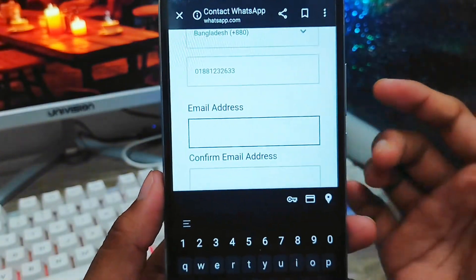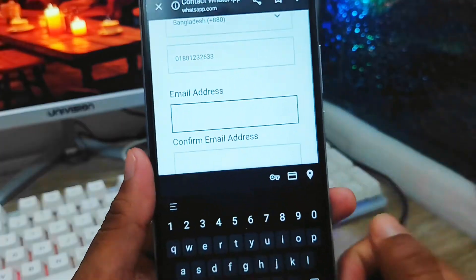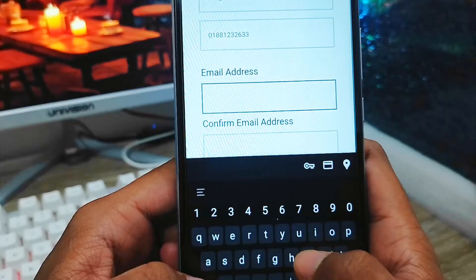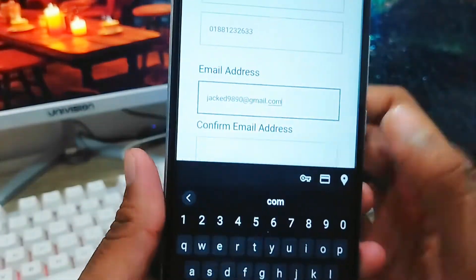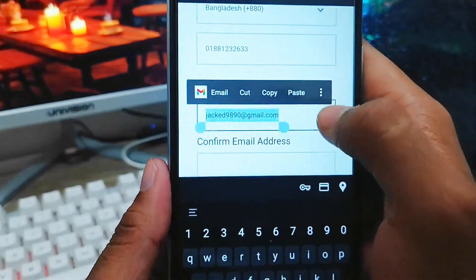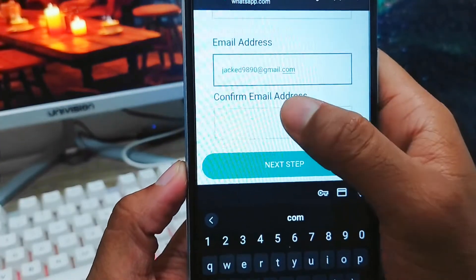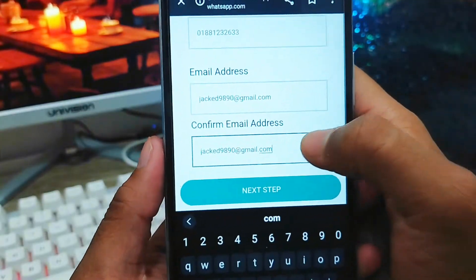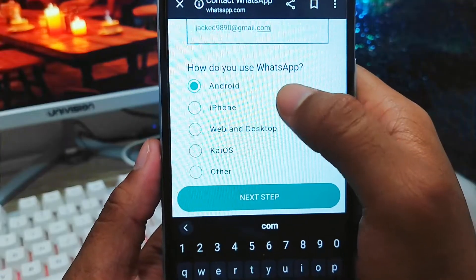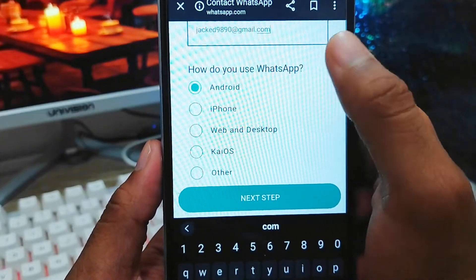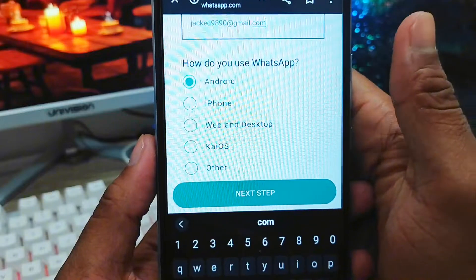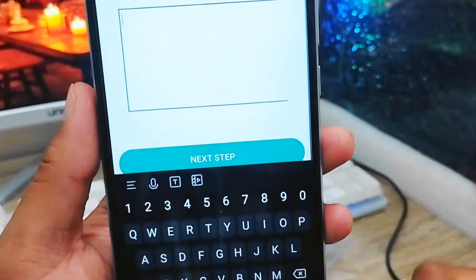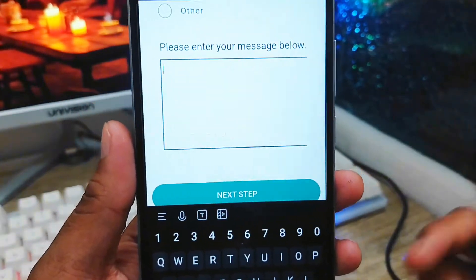Make sure the email address you add is currently active, because the WhatsApp support team is going to send a message to that email address. So you need to tap in an active email address. I'm going to add my active email address now, and you need to confirm your email address as well by entering it again. Then scroll down a little and select your WhatsApp phone type — Android, iPhone, desktop, or whatever you are using. I'm using Android, so I'll select that.